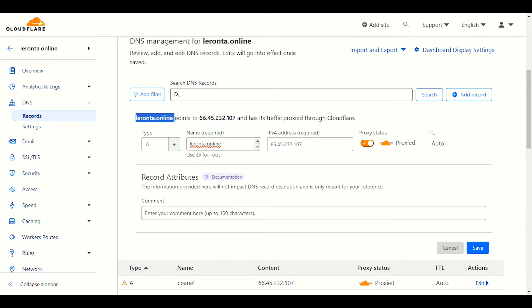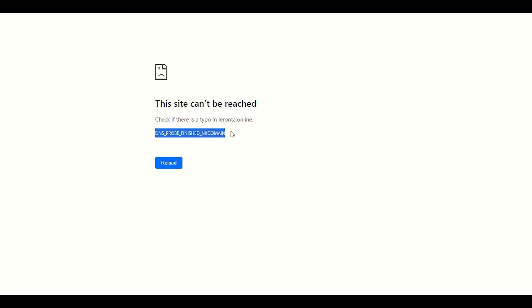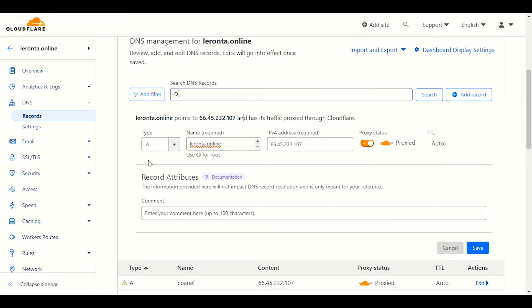What this does is point our website DNS name to the particular IP address, so when someone types our website name the website will be reached. Right now the website cannot be reached — the DNS probe finished nxdomain error means the domain is not pointed to the correct DNS or there is a missing DNS record. This issue can also come from SSL — there are two main reasons.